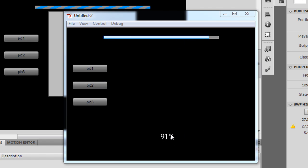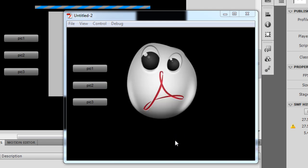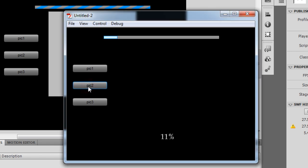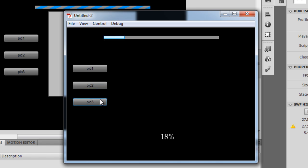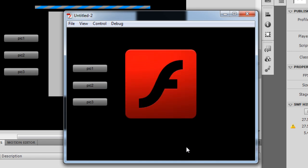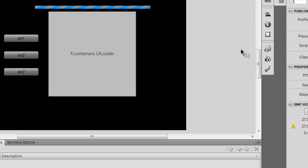There it goes — the preloader running from left to right, showing the percentage sign, and there comes the first picture. I'll click the second picture, wait for the preloader to finish, and the second picture comes up. Similarly the third picture comes up with the percentage showing. Very cool and very nice.